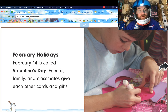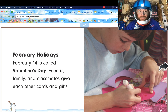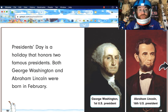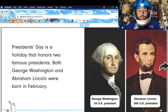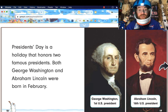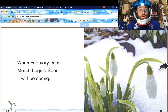February holidays: February 14th is called Valentine's Day. Friends, family, and classmates give each other cards and gifts. President's Day is a holiday that honors two famous presidents. Both George Washington and Abraham Lincoln were born in February, and so here in California we celebrate President's Day and Abraham Lincoln's birthday. When February ends, March begins — soon it will be spring.